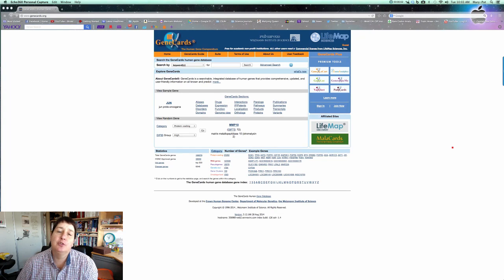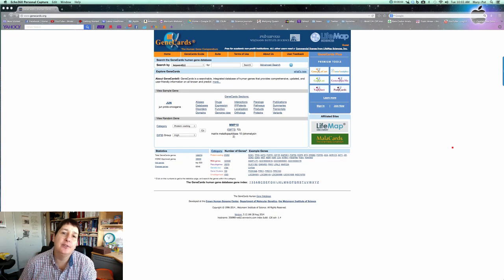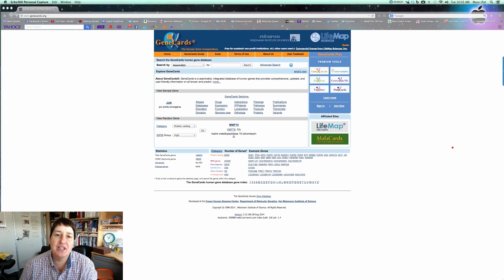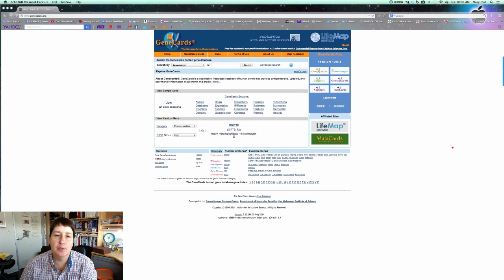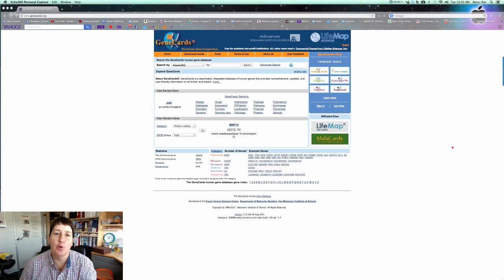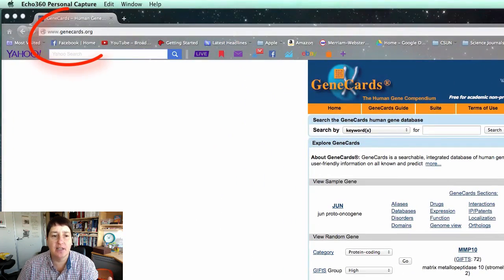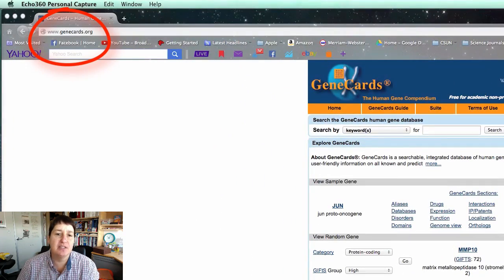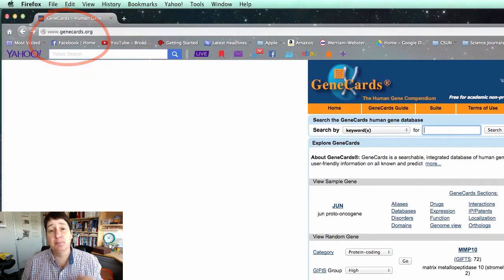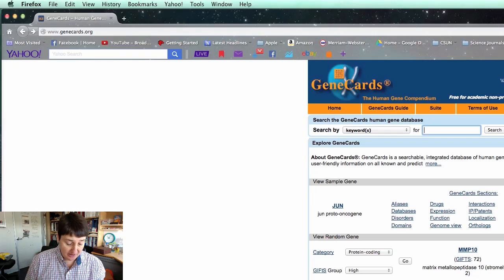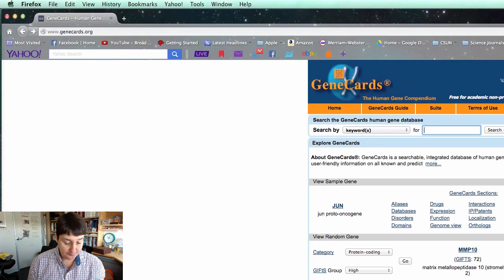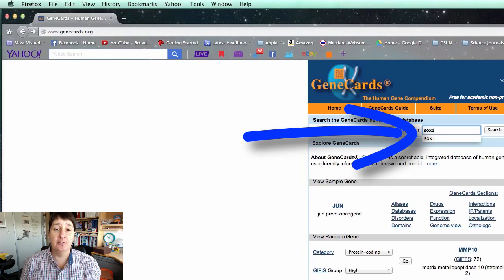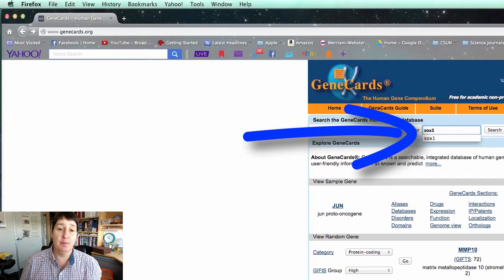I wanted to give you a brief tutorial on how to do gene searching. If you bring up the GeneCards website at www.genecards.org, and let's say you type in a keyword, let's pick a gene called SOX1. You type that in, you hit the search button.